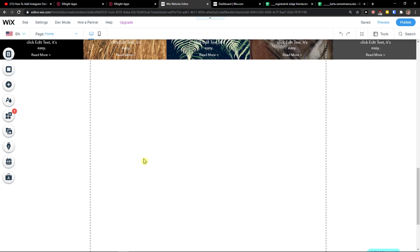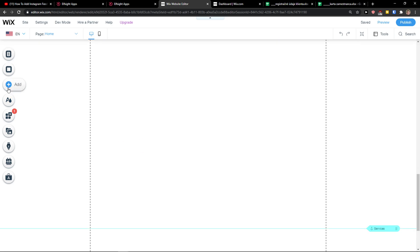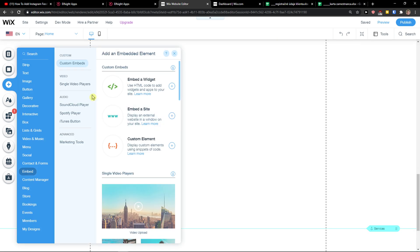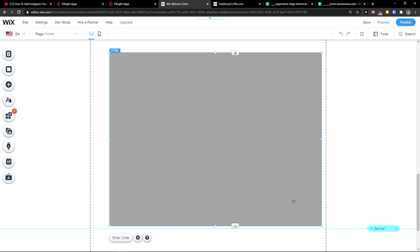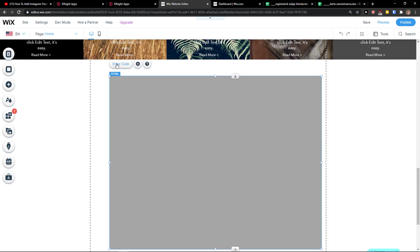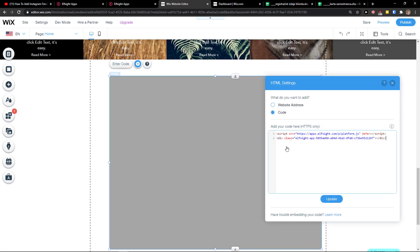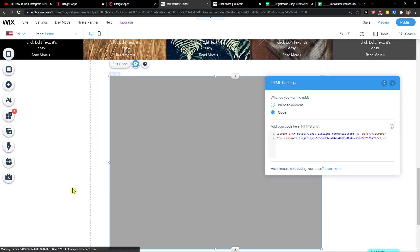And now simply just come to Wix, click add, empty widget, enter the code, paste the code, update.